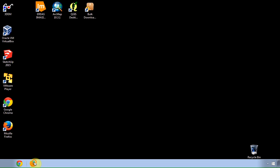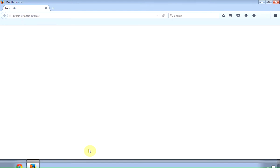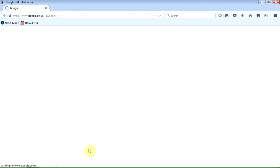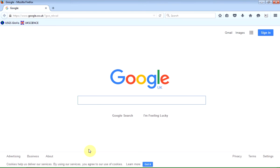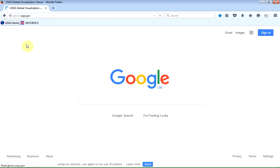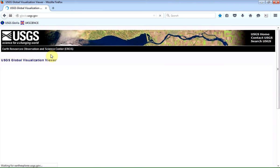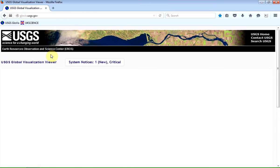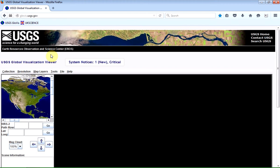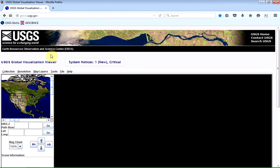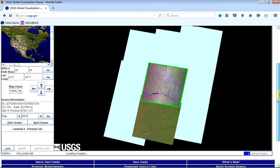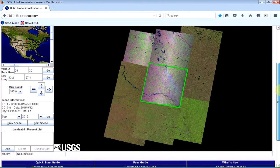So the first thing we need to do is fire up our web browser, and I'm using Firefox, which works particularly well for some reason. And there's my shortcut, which is Glovis.usgs.gov, and this is using Java to run in your browser, so it can take up to half a minute for the screen to set itself up.